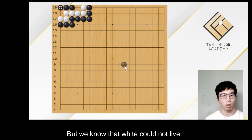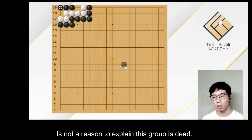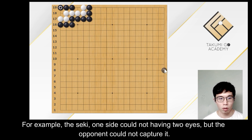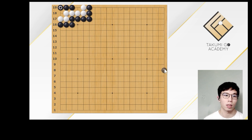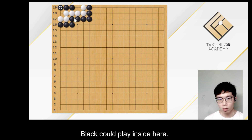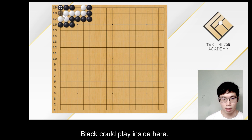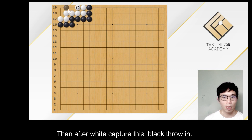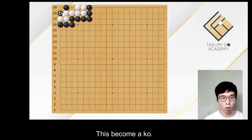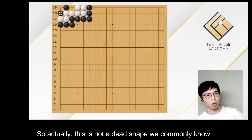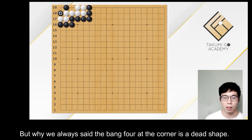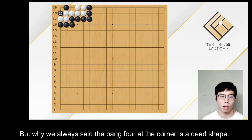But we know that white not being able to live is not a reason to explain why this group is dead. For example, in seki, one side could not have two eyes, but the opponent could not capture it either. Could black capture the white? This would become a problem. Black could play inside here, then after white captures this, black follows in. White could play this move and this becomes a ko. So actually, this is not a dead shape we commonly know.